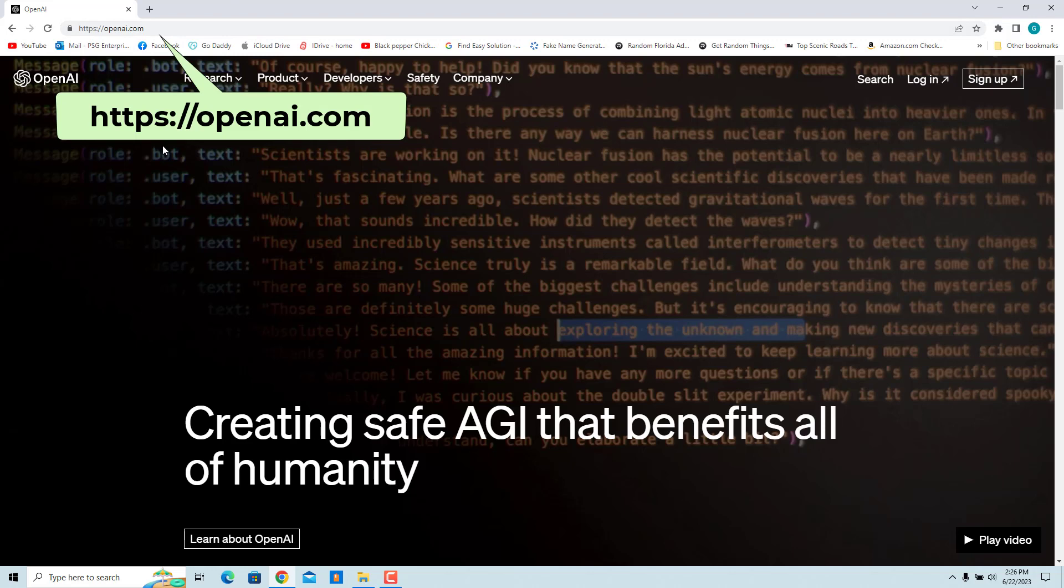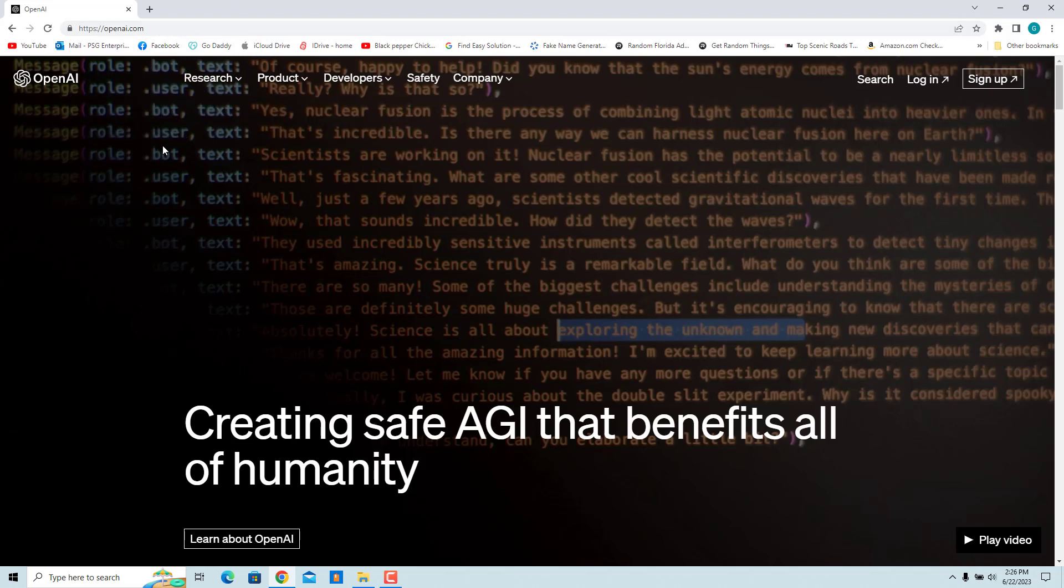If you don't have an account, create one by clicking on Sign Up. If you already have an account, click on Login and login to the account.